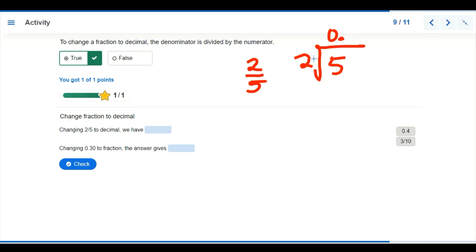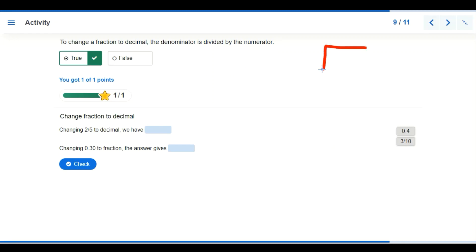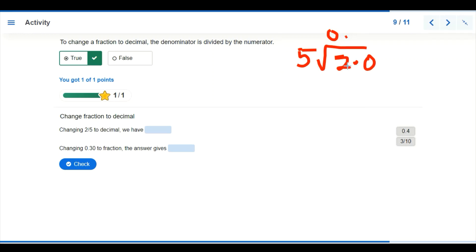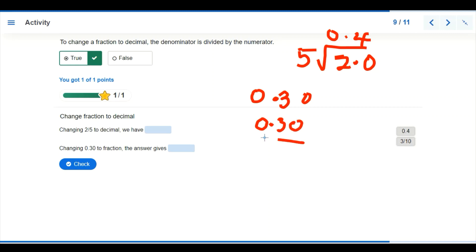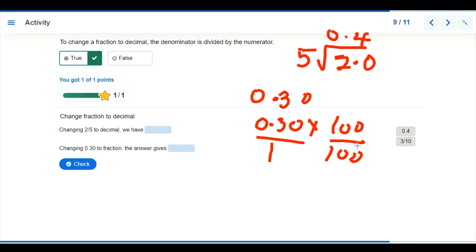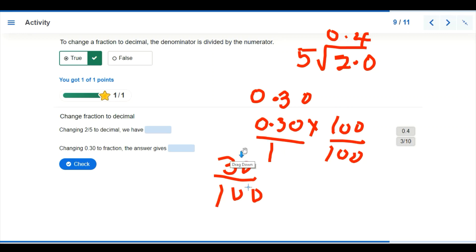For the second problem, change 0.30 to a fraction. We write 0.30 over 1, then multiply both numerator and denominator by 100, giving 30 over 100. The zeros cancel each other and we simplify to get 3 over 10 as our answer.